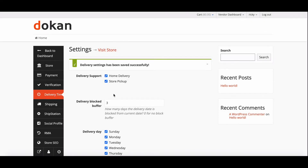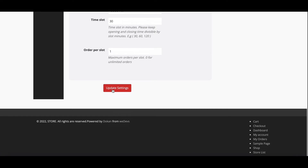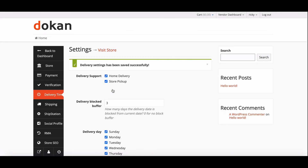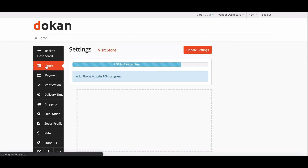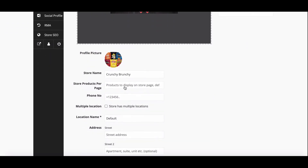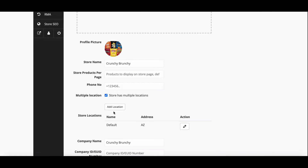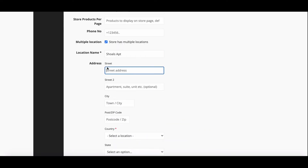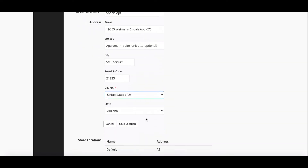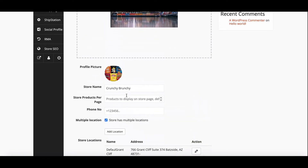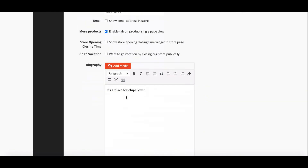Now we will set store pickup. Select the store pickup option and update the settings. This way, both options will be available for your store. If you have multiple store locations, you can add those from the store settings option. Scroll down, enable multiple store locations, add your store location, and then hit update settings.